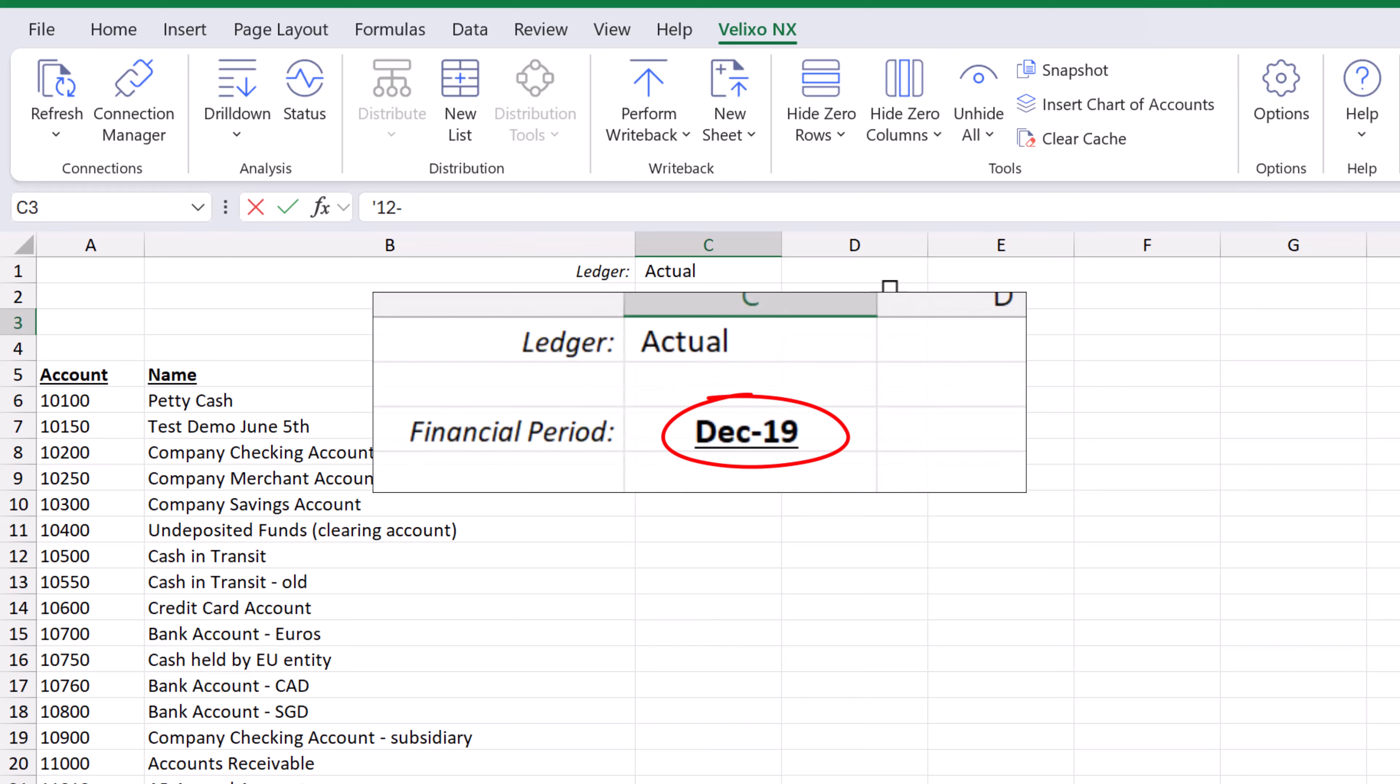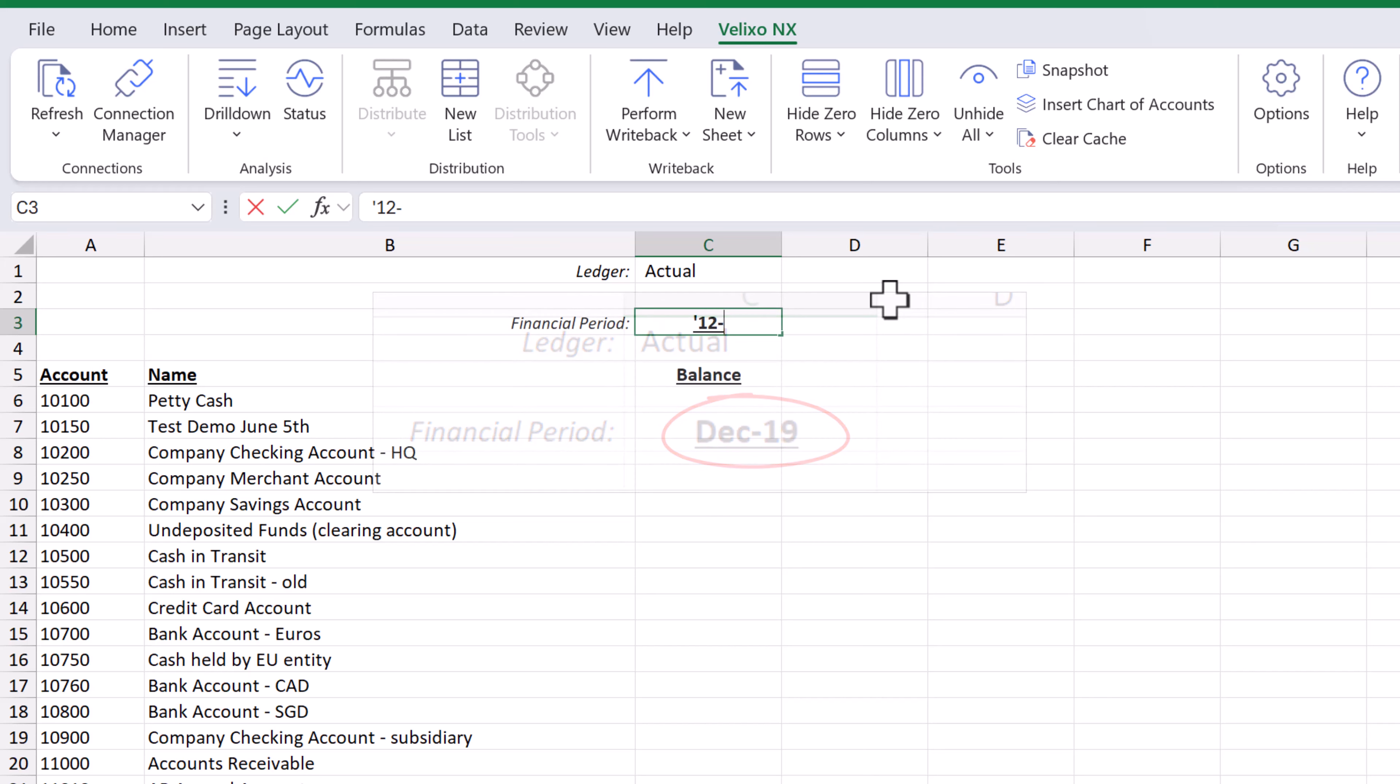we either need to format the cell as text or simply prefix the value with a single quotation or tick mark. Since we have done that here, we can now type the full financial period and press enter.